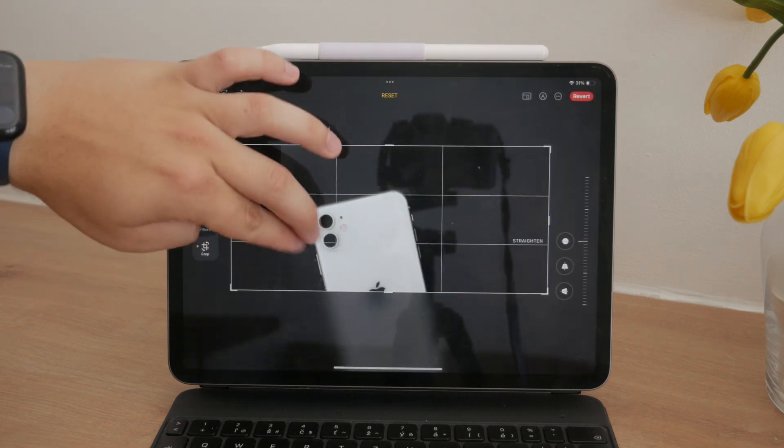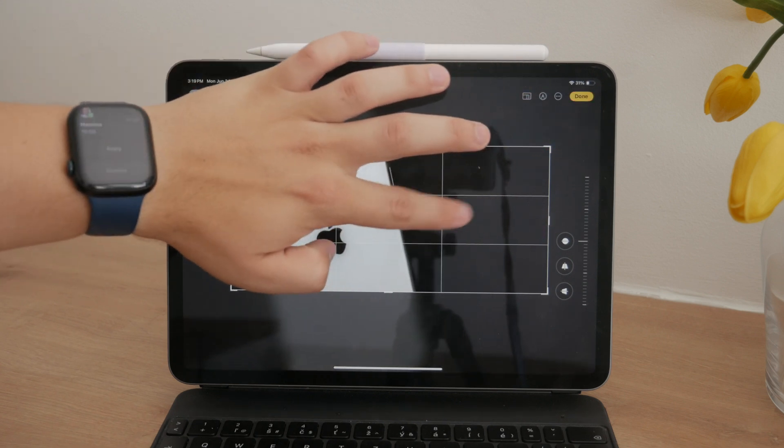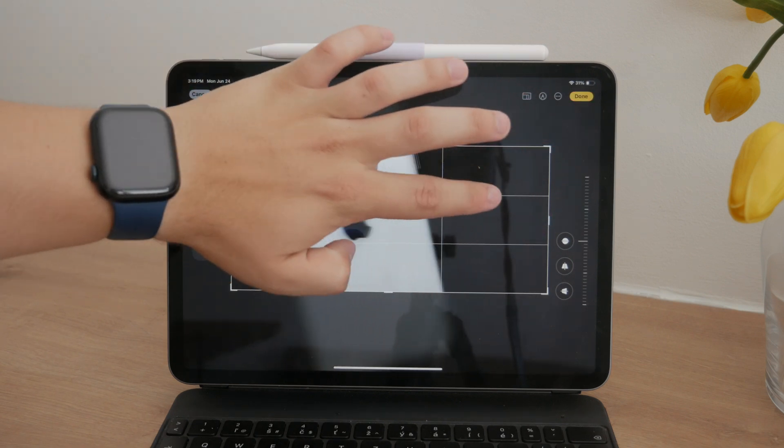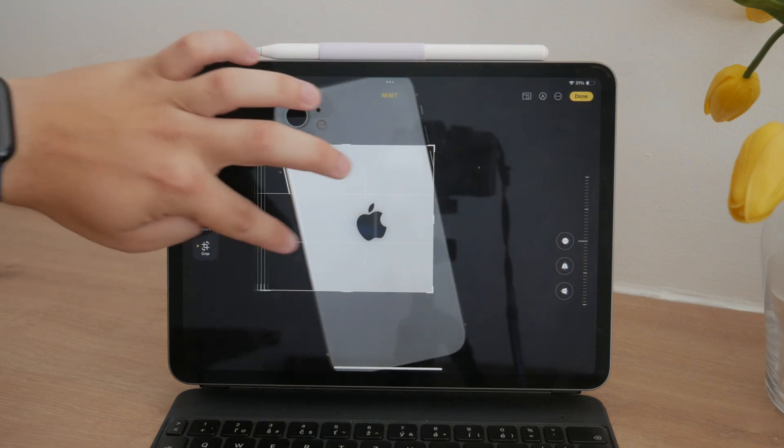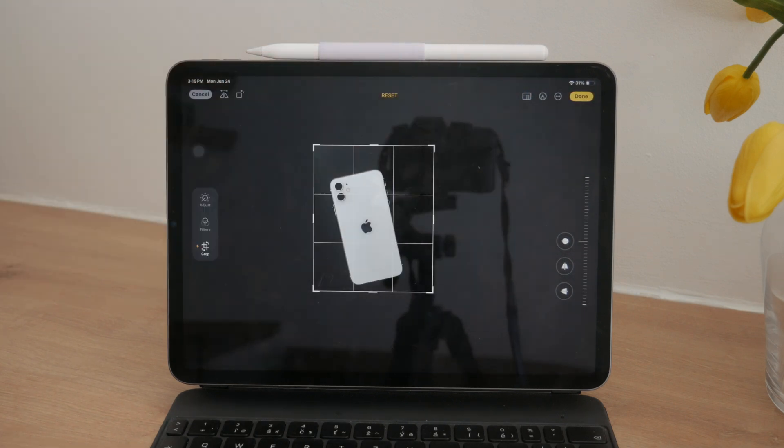In these cases, you have a few options. You could leave the extra space on the sides blank, filling it with white or another color.